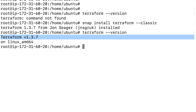This is my EC2 instance running on AWS, so you can follow the same steps to install Terraform on your Ubuntu machine. That's all for this session — thank you! Before you leave, please don't forget to subscribe to the channel, and if you like the video, leave a like and share it.